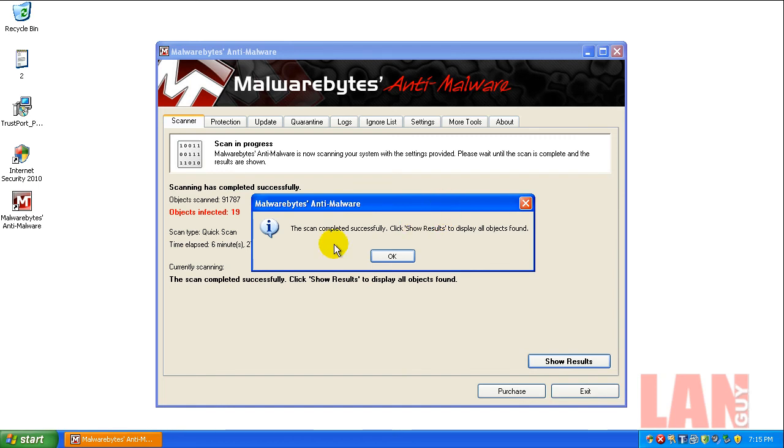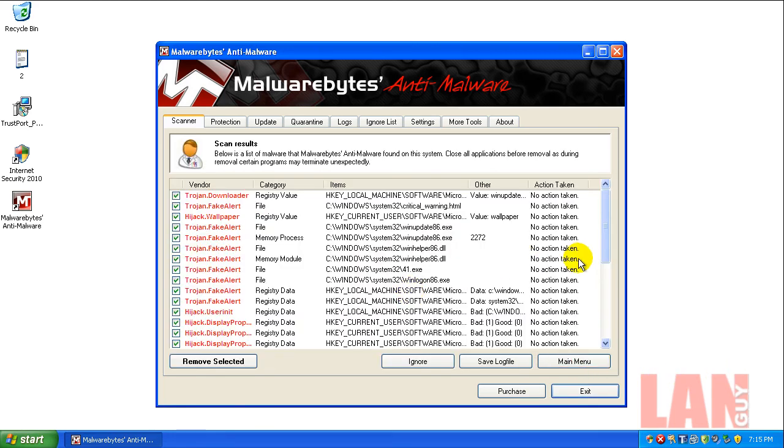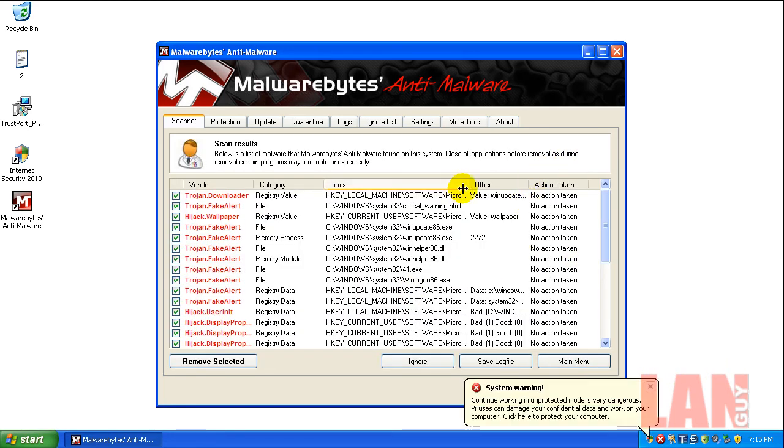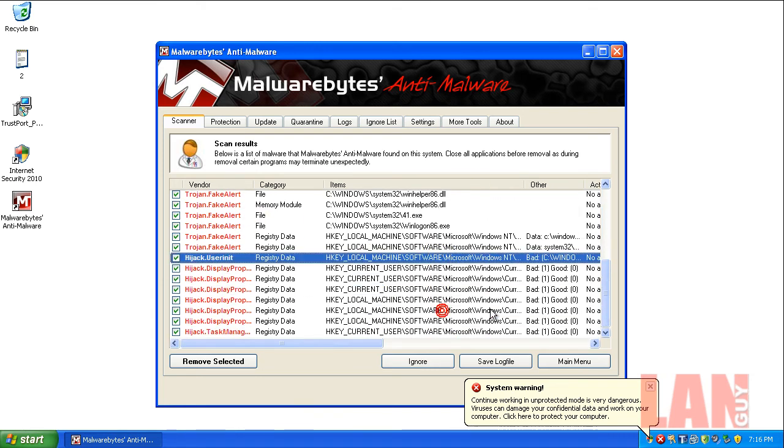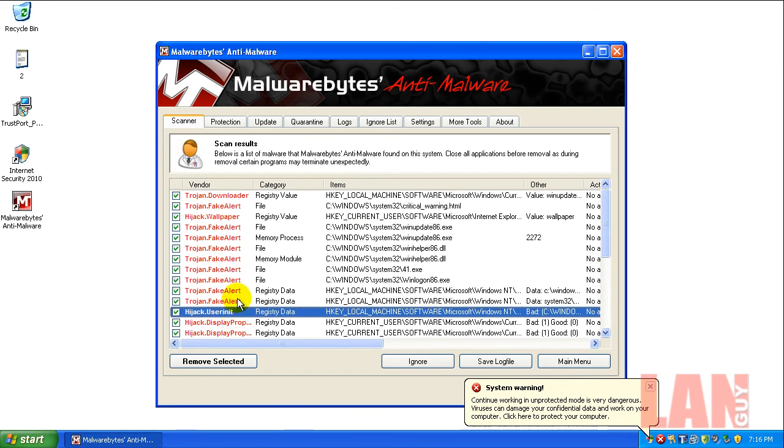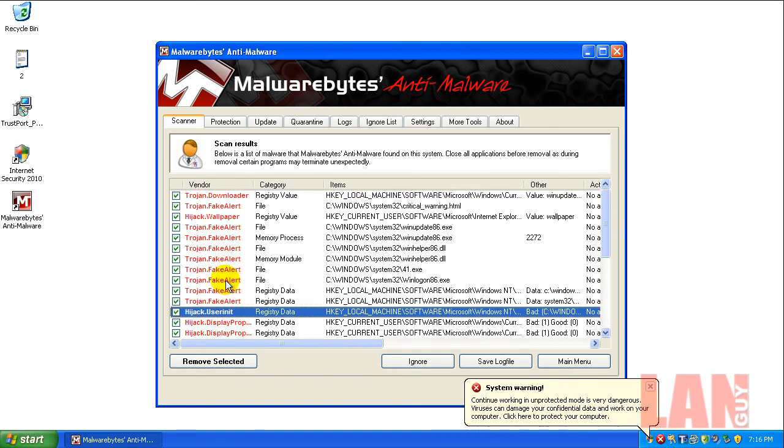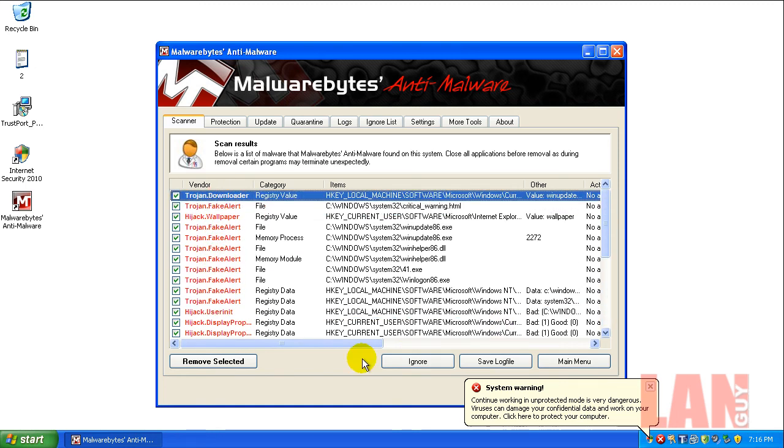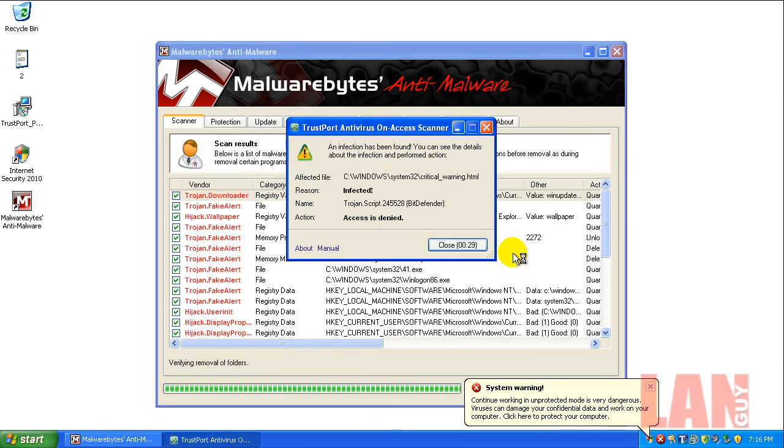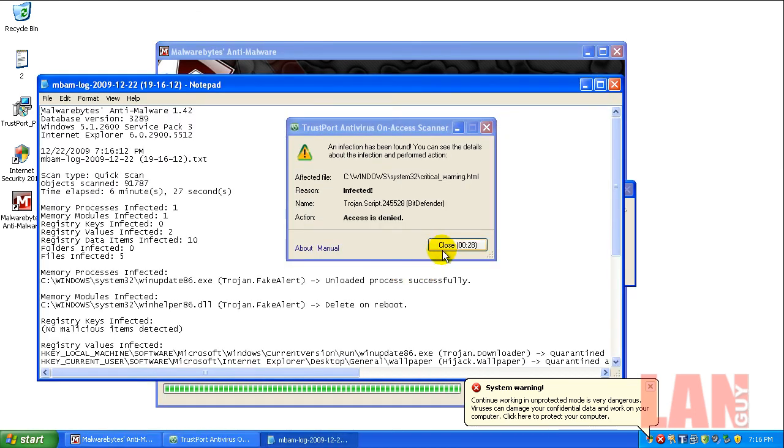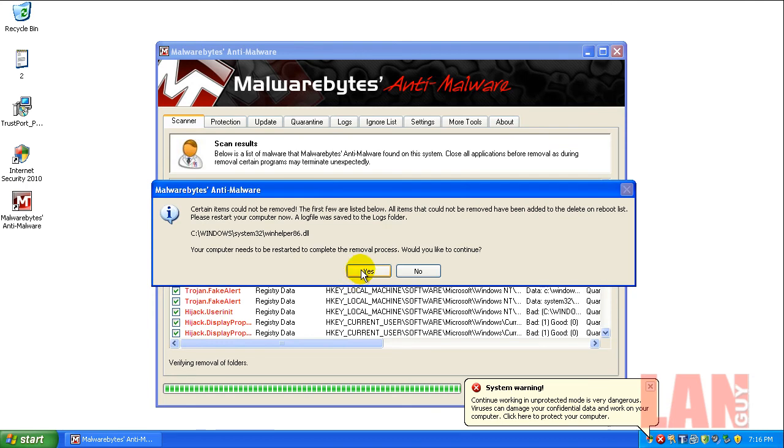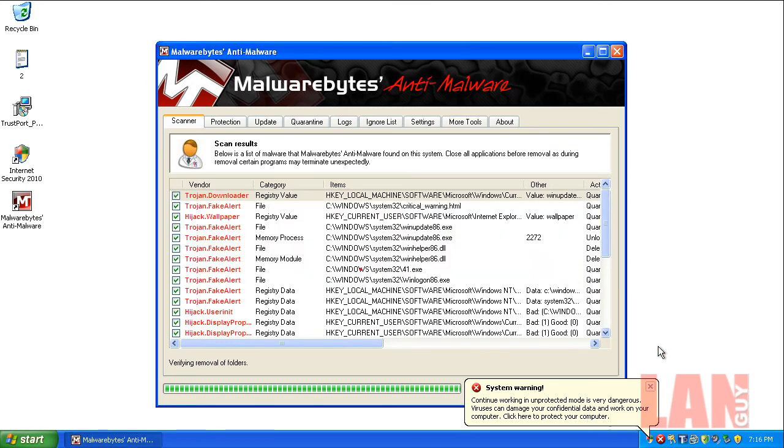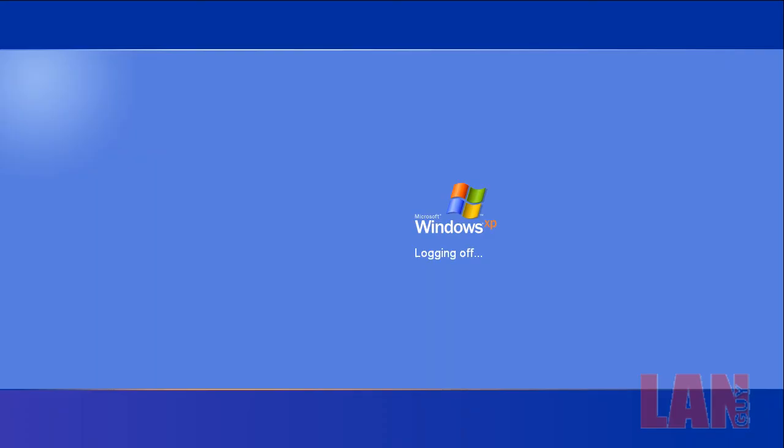Malwarebytes finished scanning. I couldn't get it to update because the internet's still locked up, but with the old signatures it definitely found a ton of stuff. I've got some hijack settings here. Task manager's disabled. You can see the trojan, wallpaper hijack, fake alert, downloader. So what I'm gonna do is I'm gonna fix these, restart, and then see if I can update and do another quick scan.